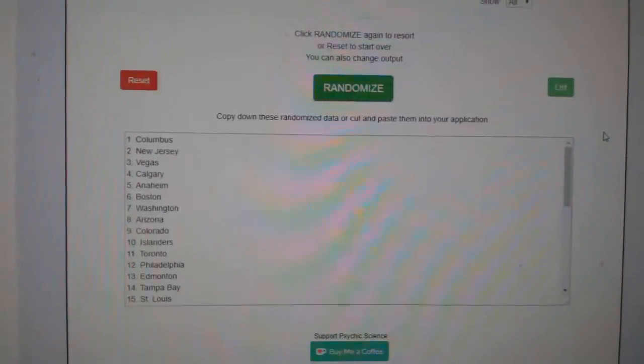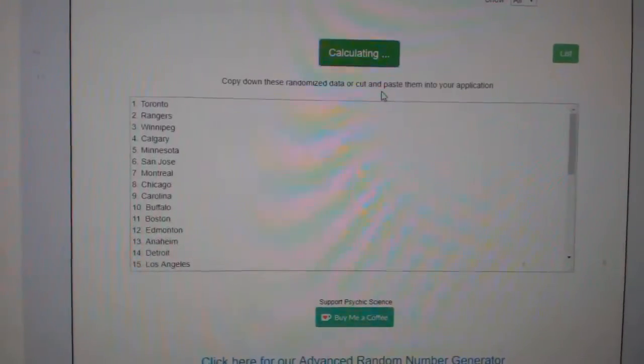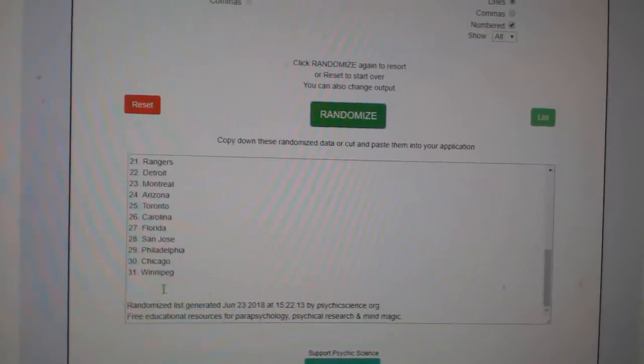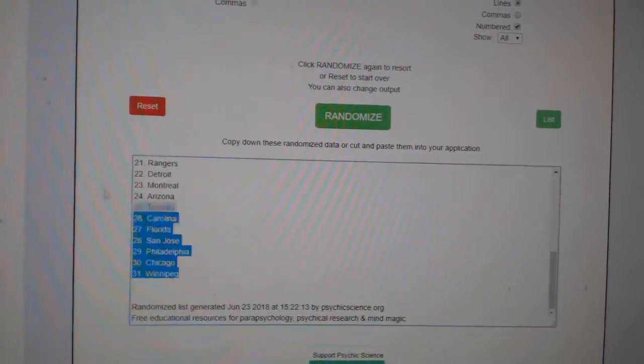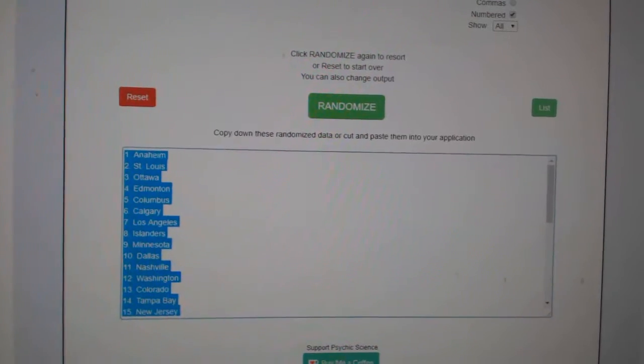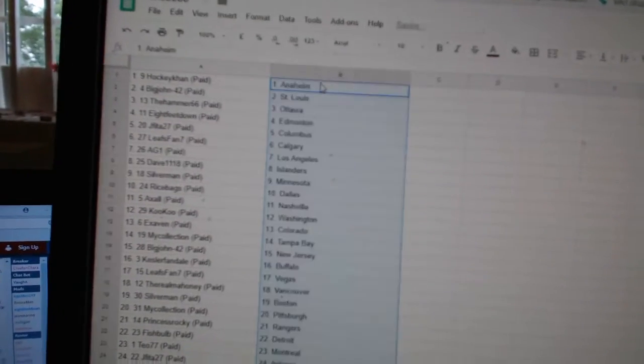And the teams. One, two, three. Copy. Paste.